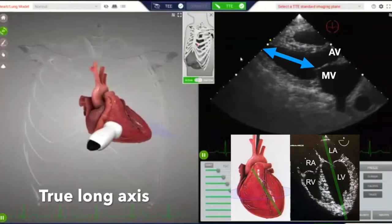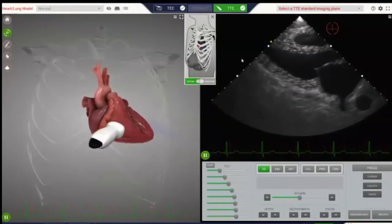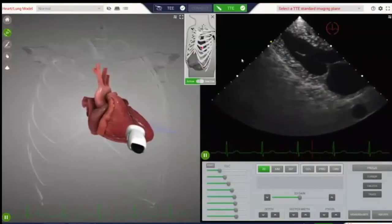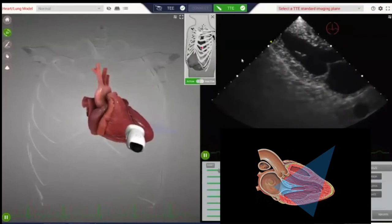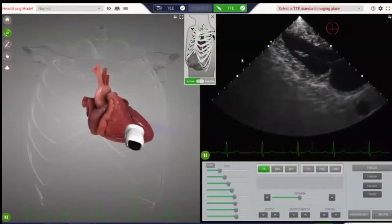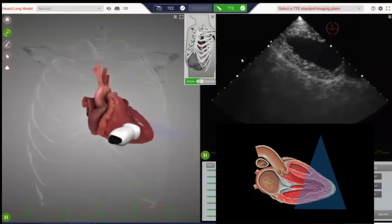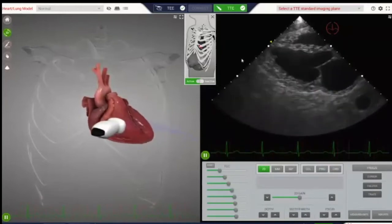You know you're in the LV long axis when you can see both mitral and aortic valves, and the LV looks maximally stretched. Sometimes the LV can appear to point to the top left of the screen — this is because the probe is a little more lateral along the long axis than it should be. To fix this, angle the probe towards the apex so the LV appears more horizontal, then slide medially to visualize more of the base of the heart.